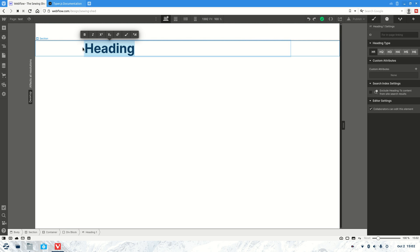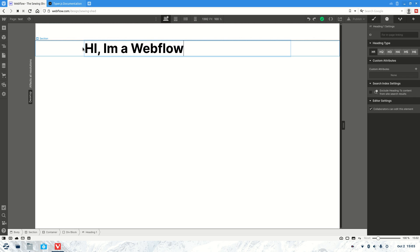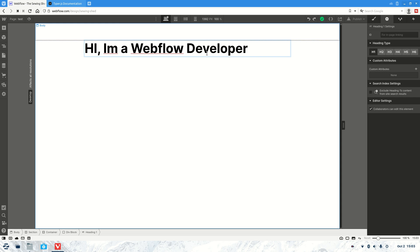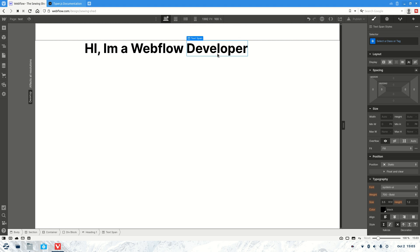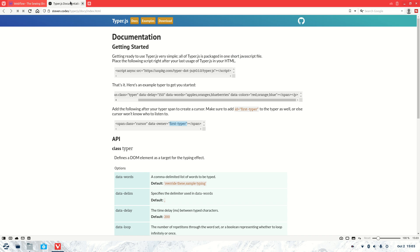So let's type out something like 'Hi, I'm a Webflow Developer' — just that easy. And then what we're going to do is change that element to a span.